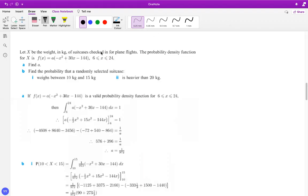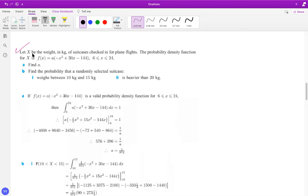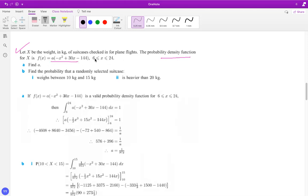Well, there is a warm up question for probability density function definition from the previous segment. So I'm just quickly going over the mark scheme for this. It is given that let X be the weight of the suitcase checked in for the flight and the probability density function is given by this and X can take the values from six to 24.